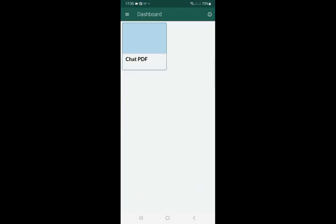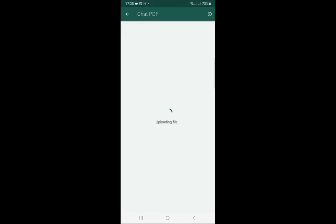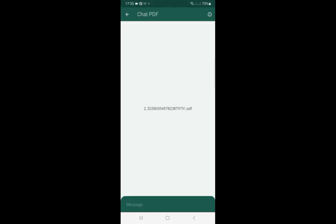We upload a PDF contract to the component. This is a performance contract. Now we can ask chat about the contract details.